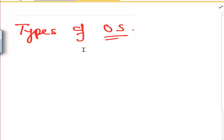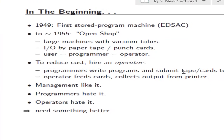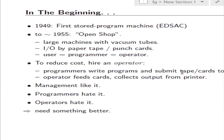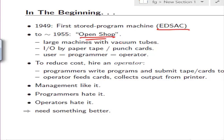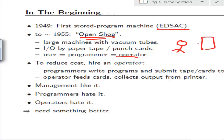Before we discuss the types of OS, we'll try to see what was there before OS started. In 1940, the story started with the ENIAC, and then in 1955 we got an Open Shop system, where basically we had no OS at all. A programmer was the operator and also the user, and he was given a time slot on the system.